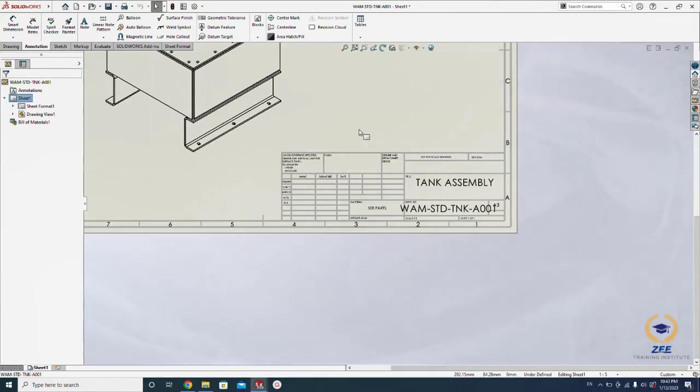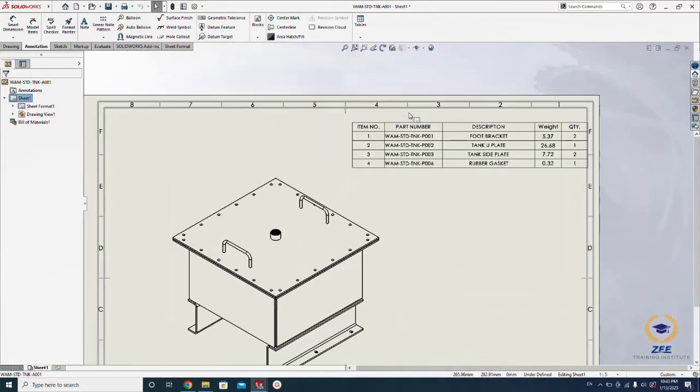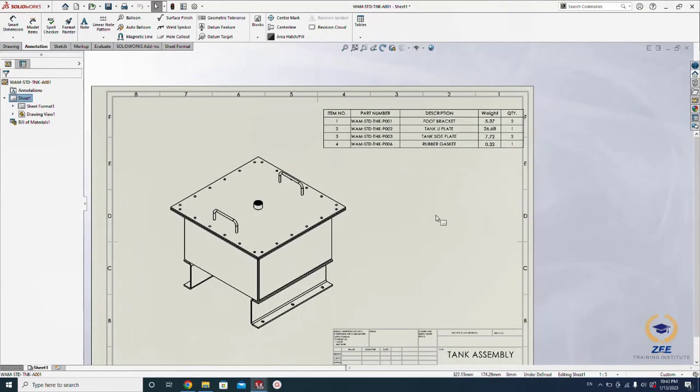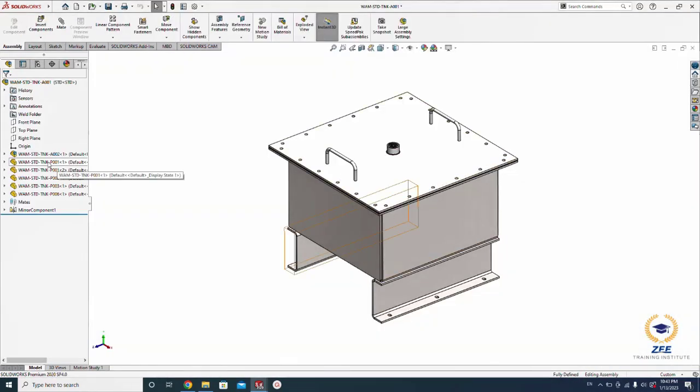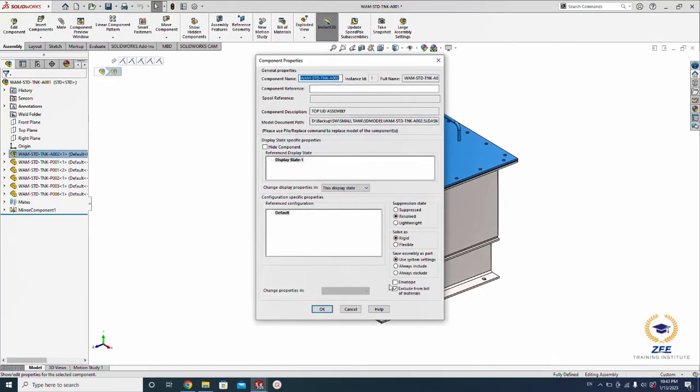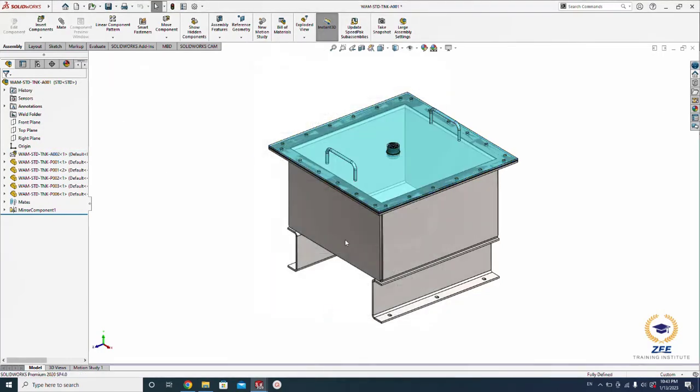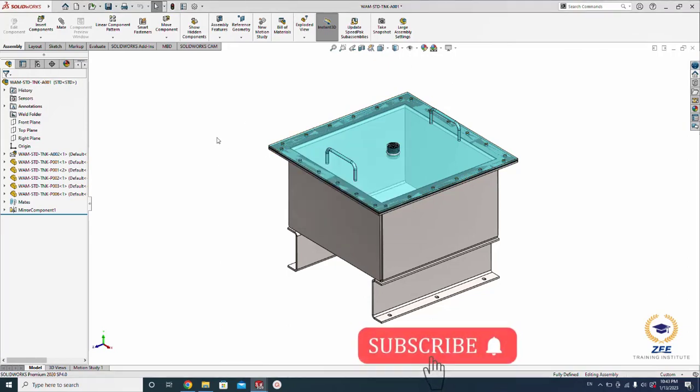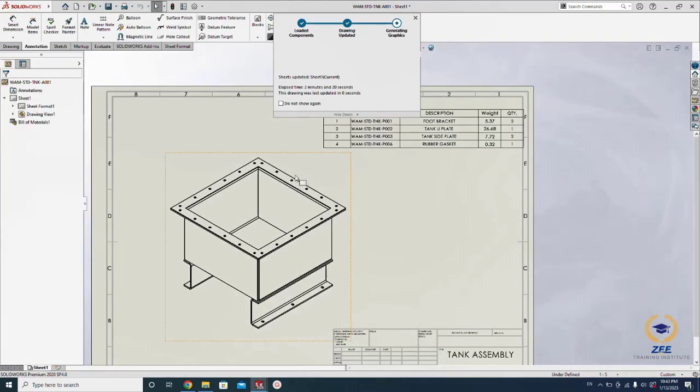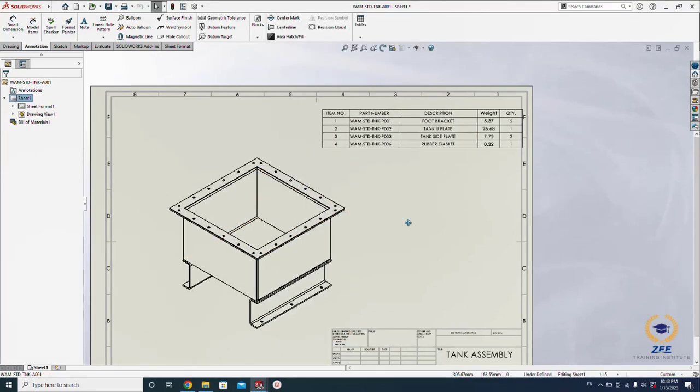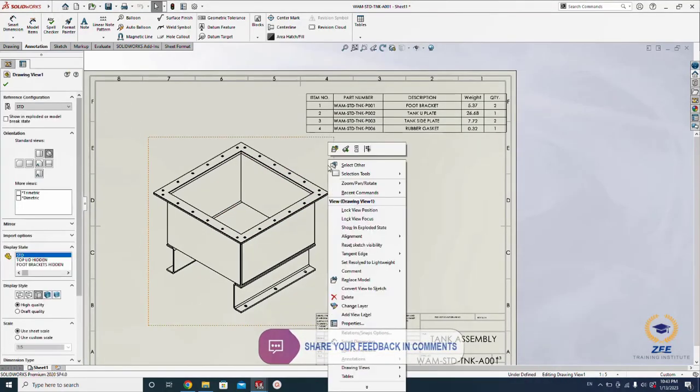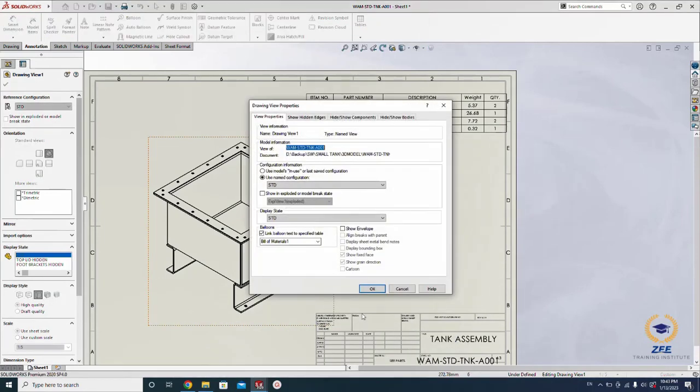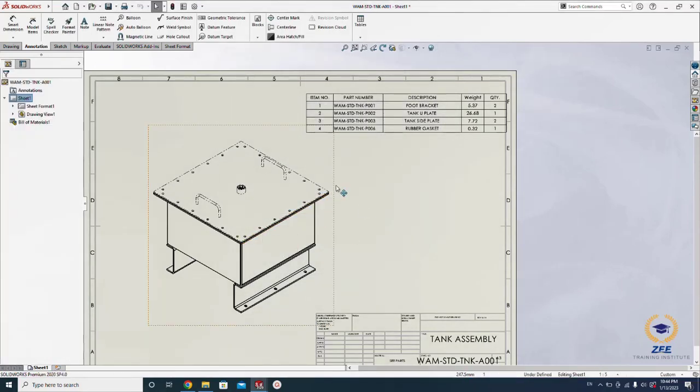Now let's get back again to make the envelope again. It's just for reference here. You can see we can't see the top lid here. You want to see the top lid, just right-click on this view, go to the properties, and here you will see one option: show envelope. Just click here, hit OK. You will see the lid here.